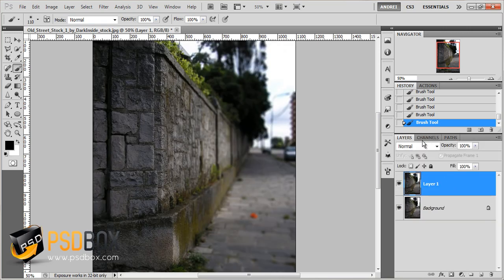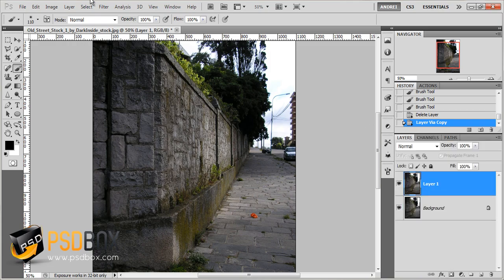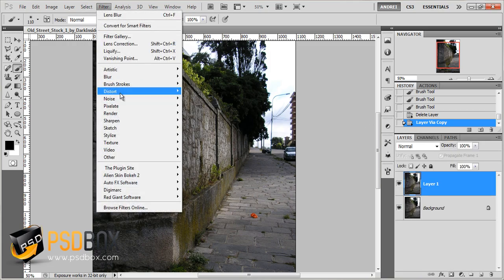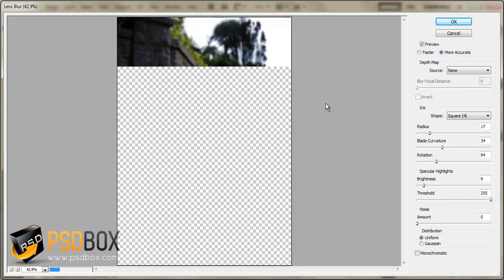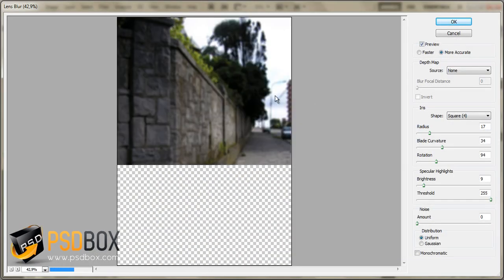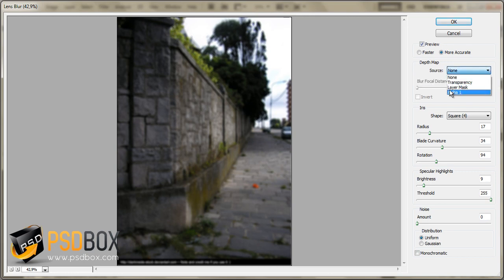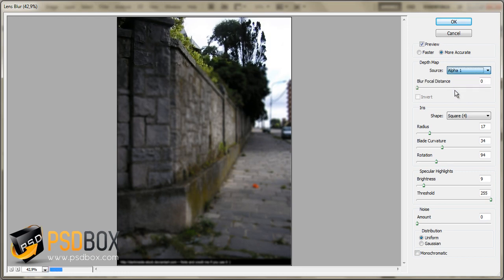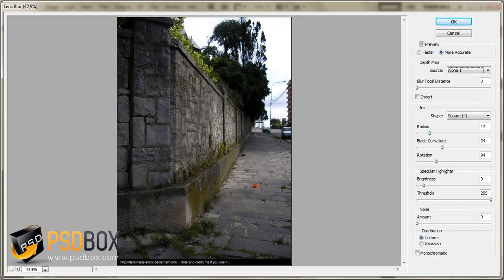And go back to layers, and get rid of this layer. Duplicate again. Now I have this alpha channel here. I can go back to filter, blur, lens blur. And you have this option here that says depth map. If you click on this drop down menu, you will find your alpha channel. And if you click OK, watch what happens. Everything that I painted with white is out of focus. And everything that is black is in focus. So I hope that gives you an idea of how you can use this filter.